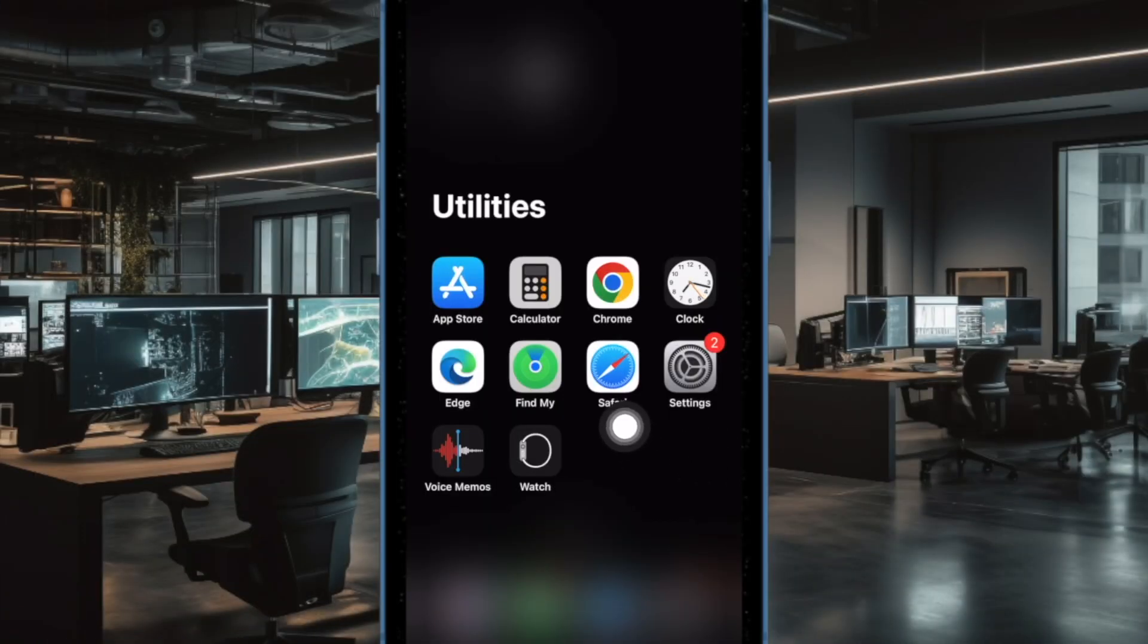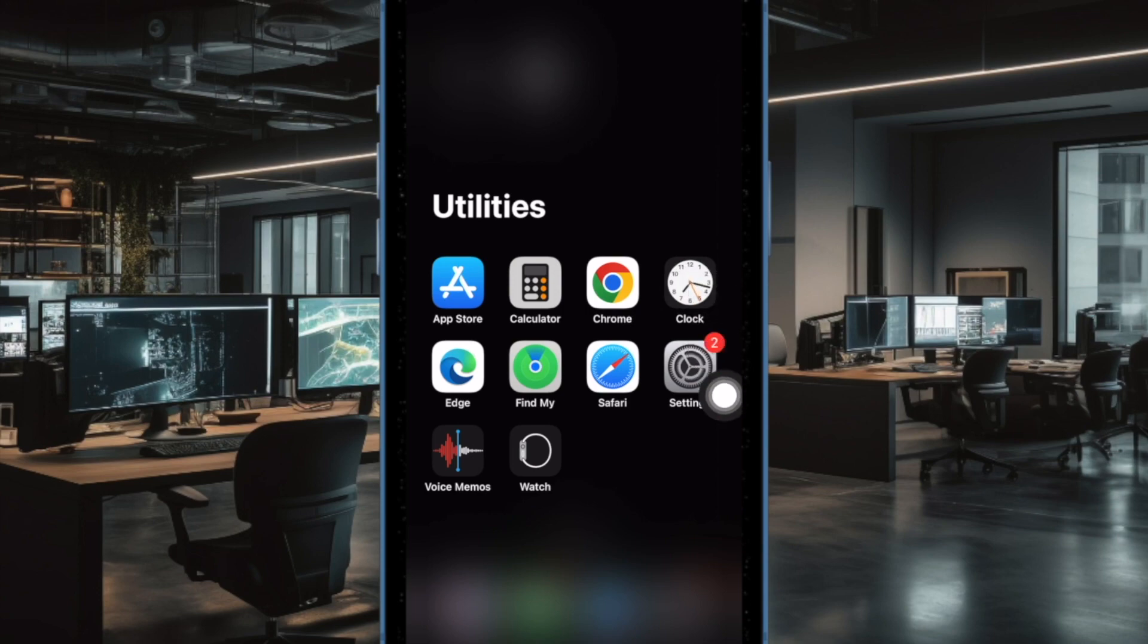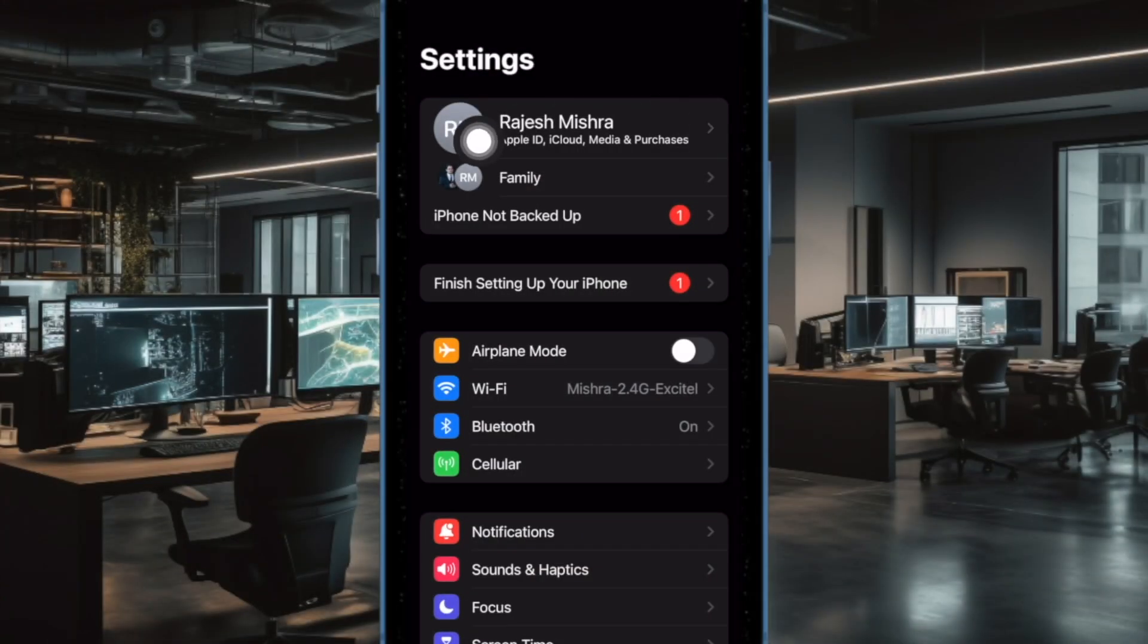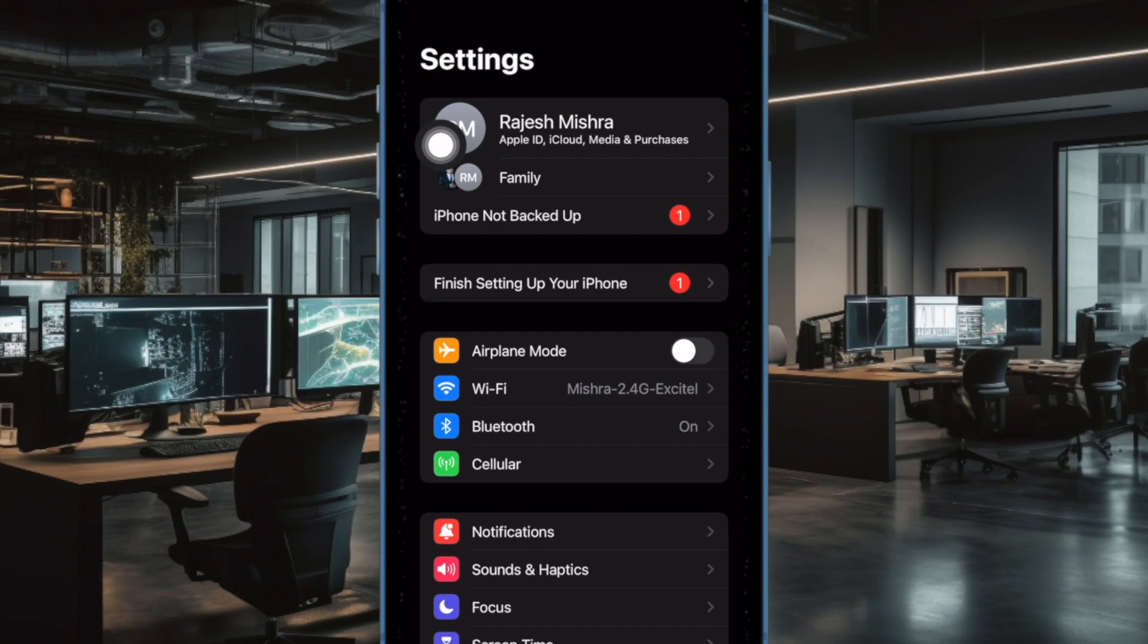First, open the Settings app on your iPhone or iPad. After that, tap on your profile at the top in the Settings menu.